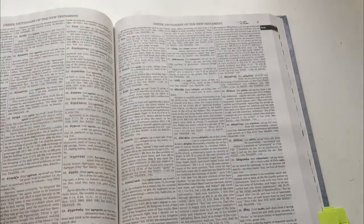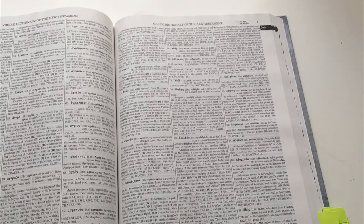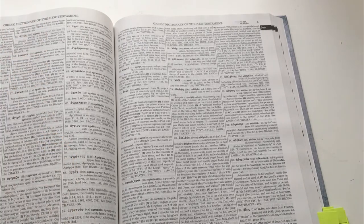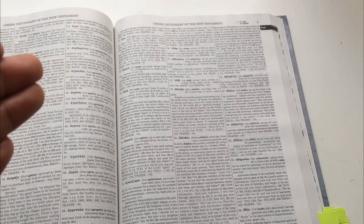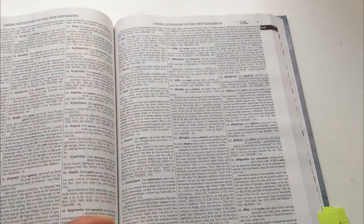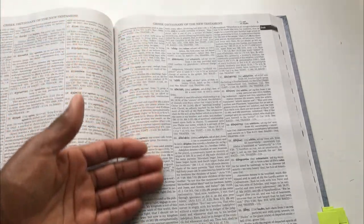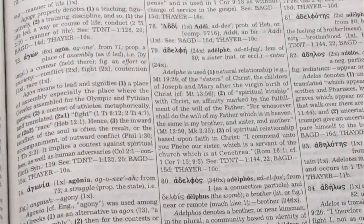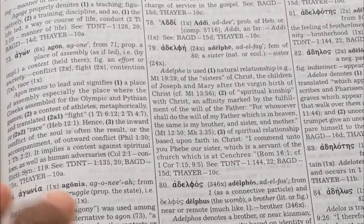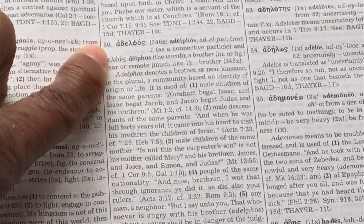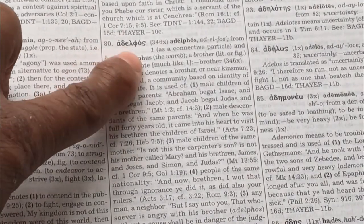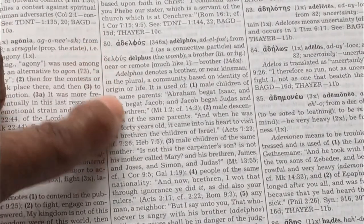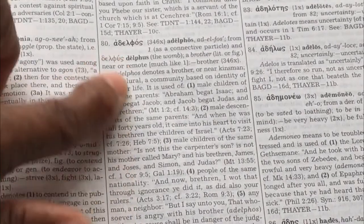Here is the Greek dictionary, which works exactly the same way. When you're looking at a word in the New Testament, you'll see the reference number in the third column. You go to the Greek section of the dictionary, find your reference number — for example, reference number 80 — and it will show the word written in Greek and explain what that word means in Greek.